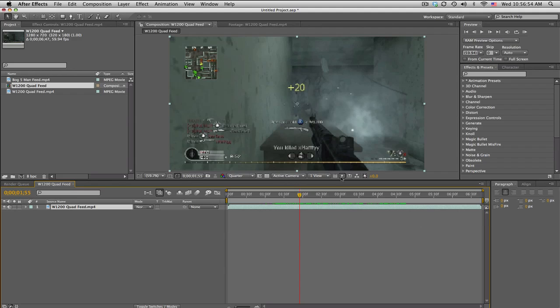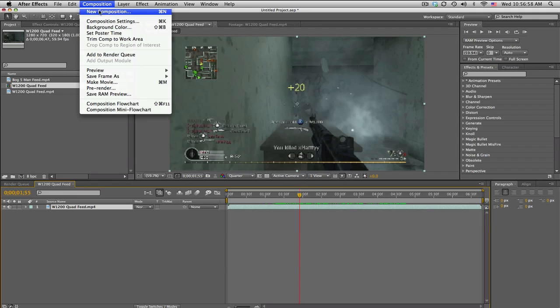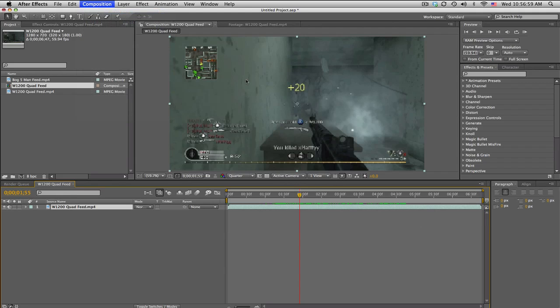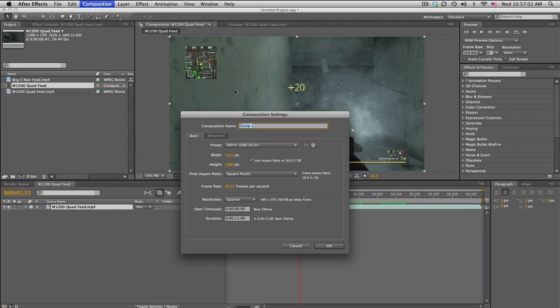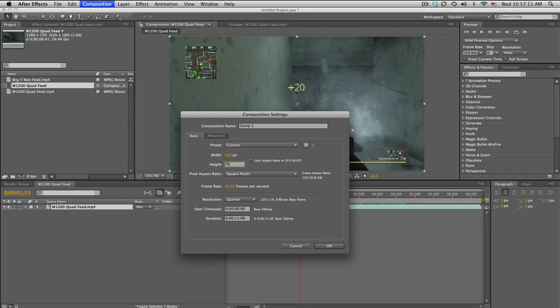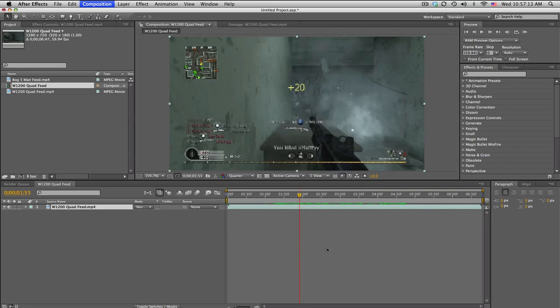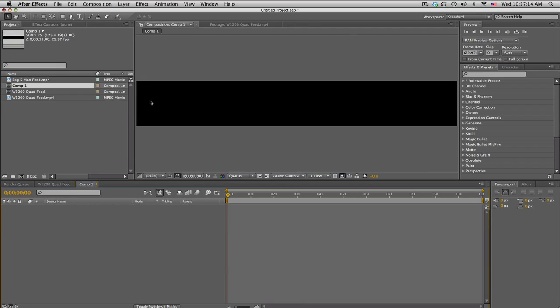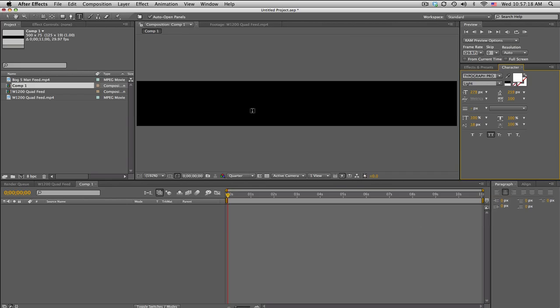In the clip, I'm just going to leave it for now. We're going to make a new comp. A size that works pretty decent for this is uncheck the aspect ratio, and we're going to go with about 500 and the height we can do about 75. We get this long kind of strip.